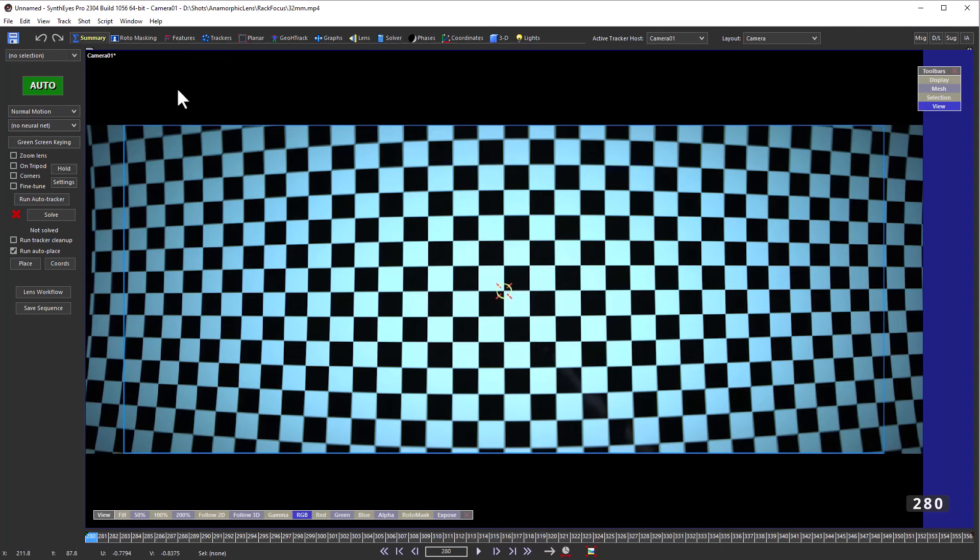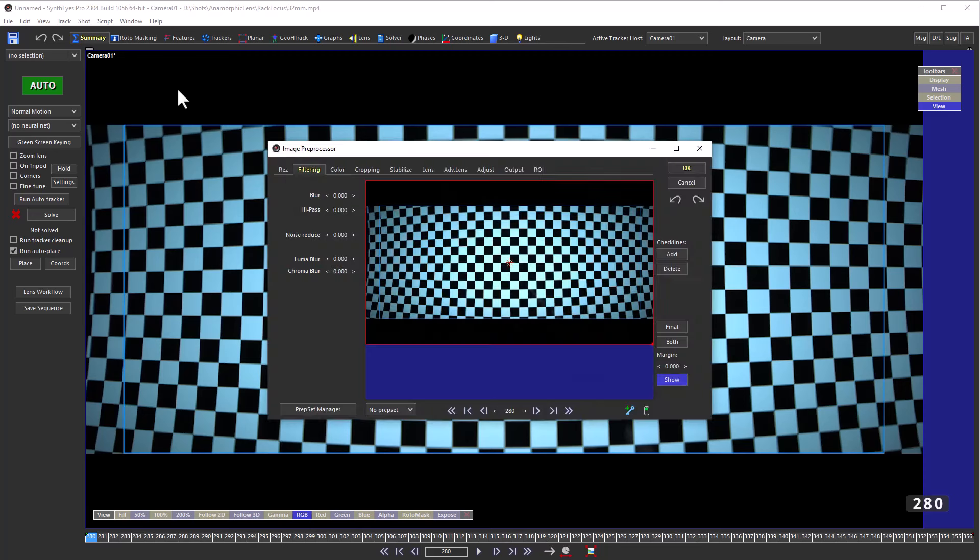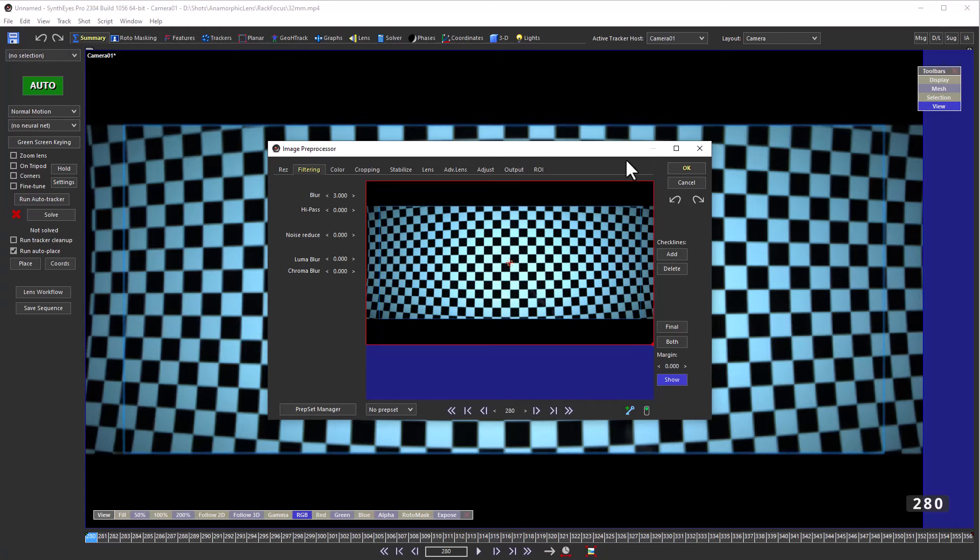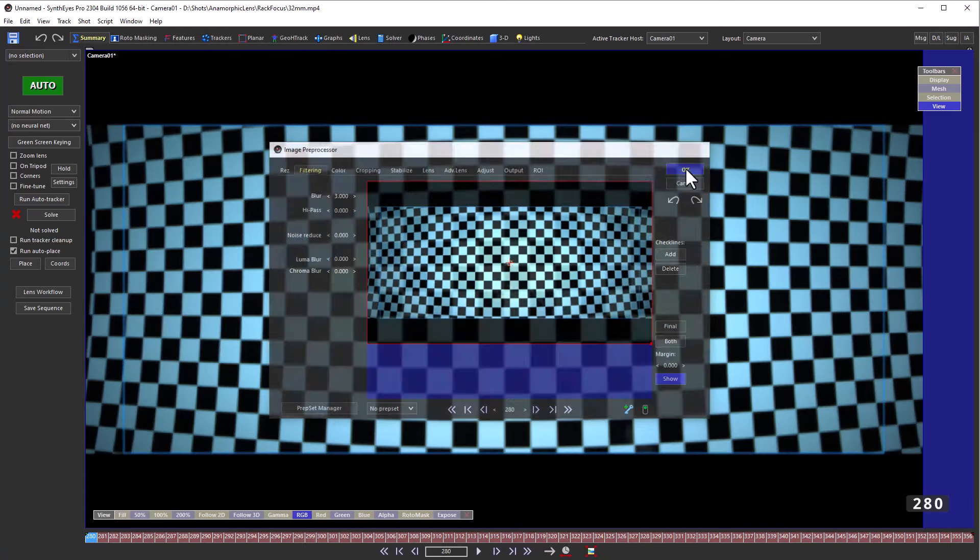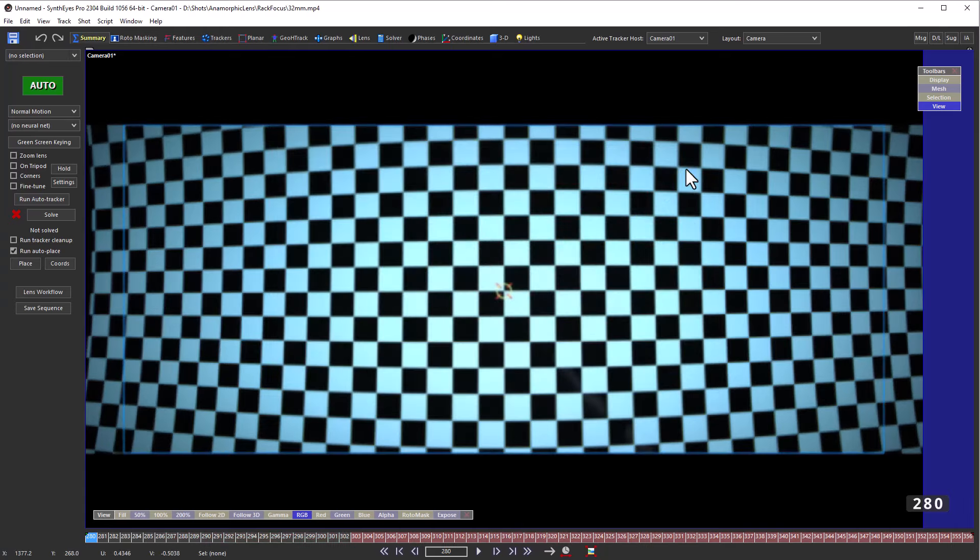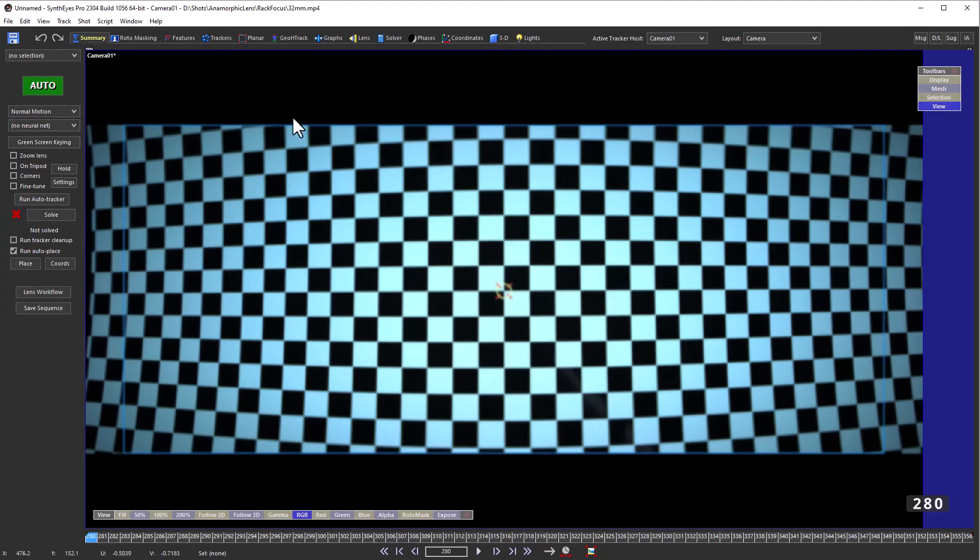Now I found that it's helpful sometimes to add some additional filtering to the shot so that it's more consistently blurry. That allows you to get more consistent trackers over the length of the shot.